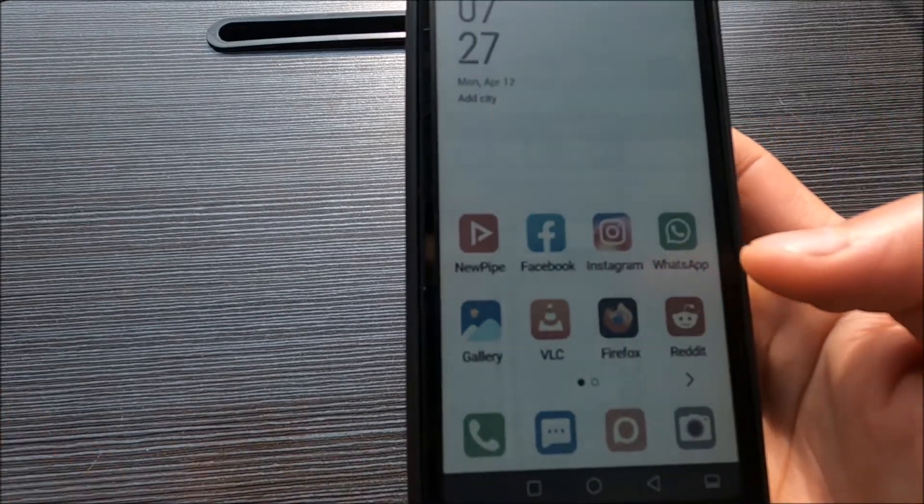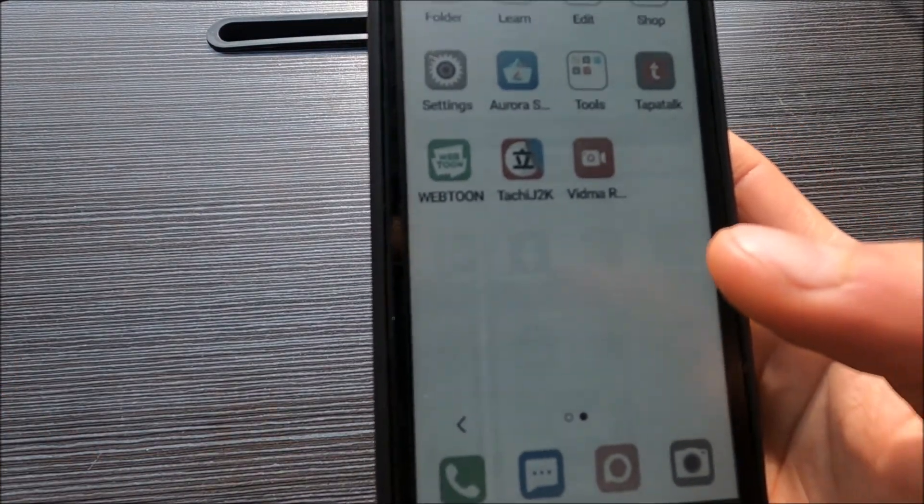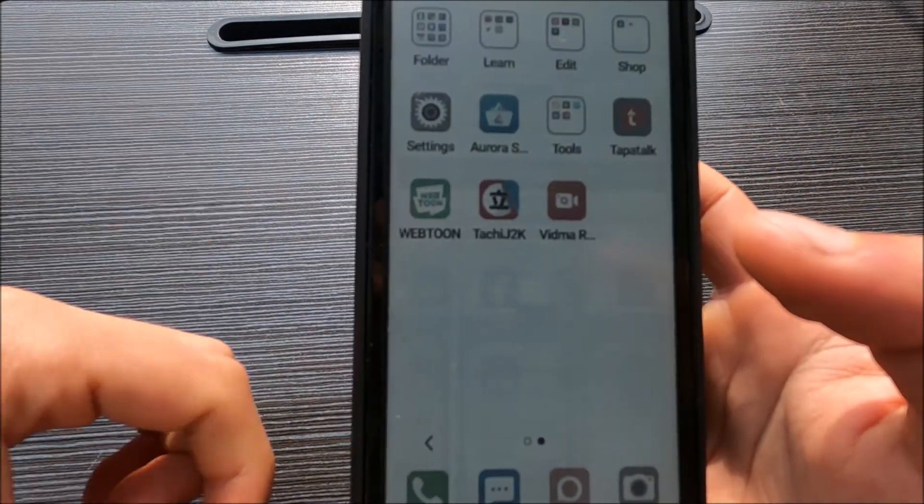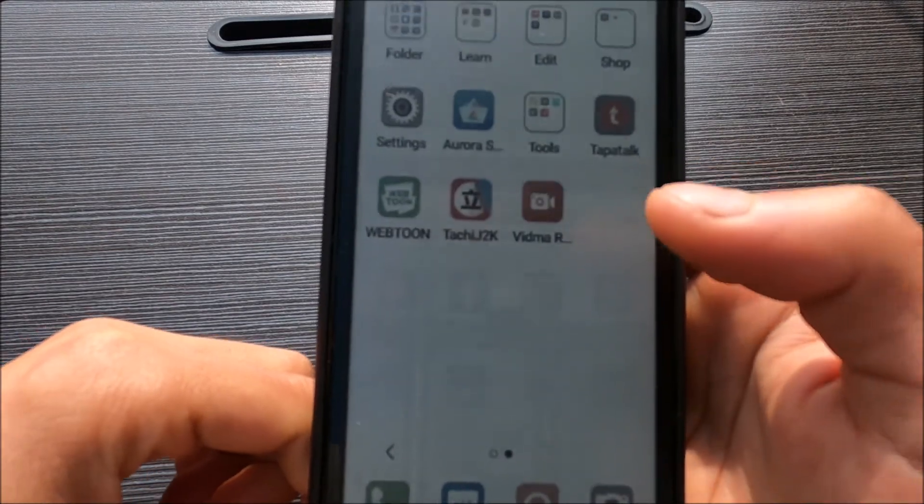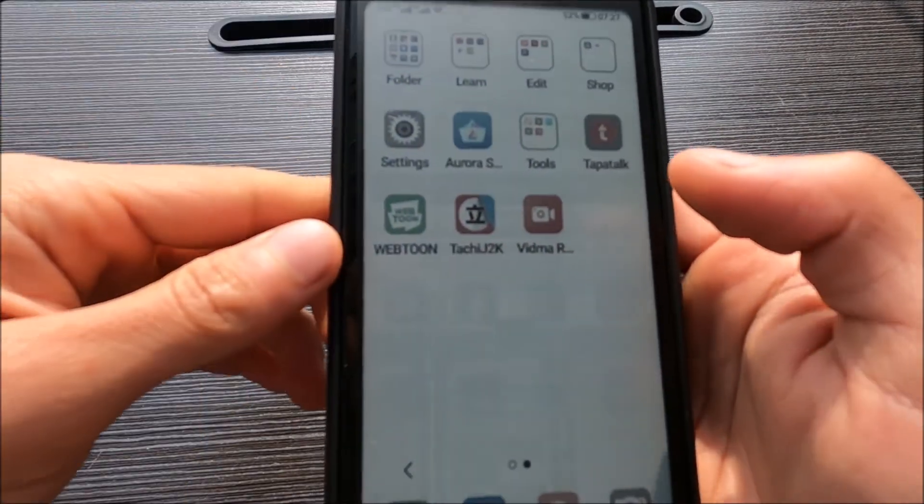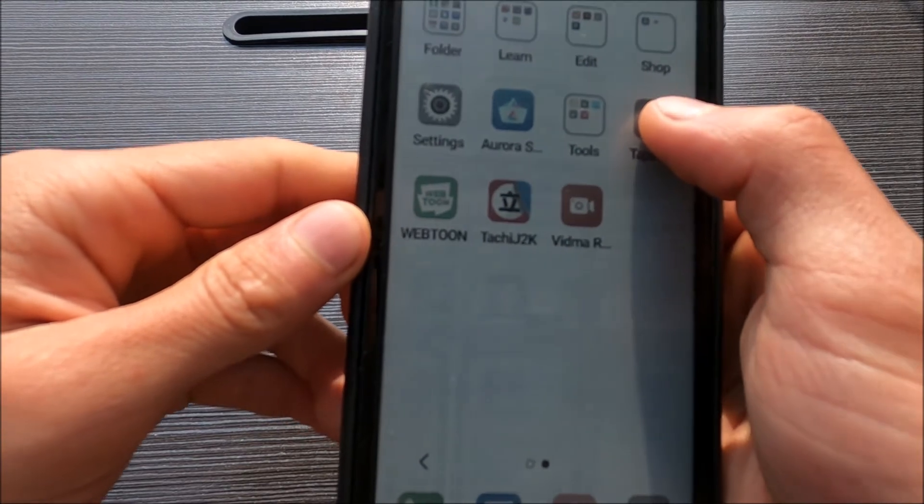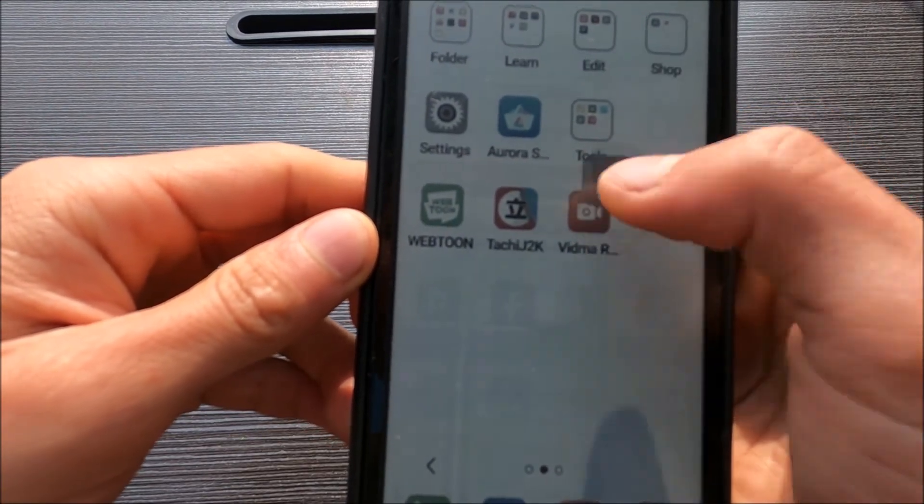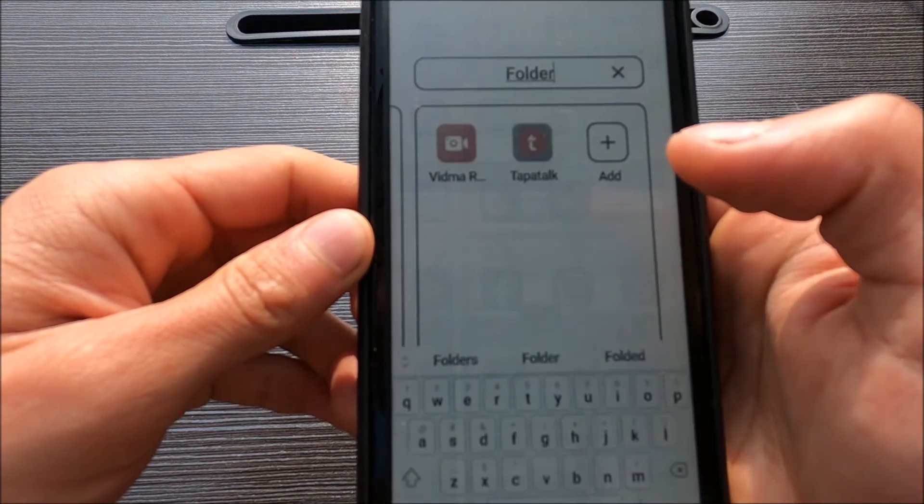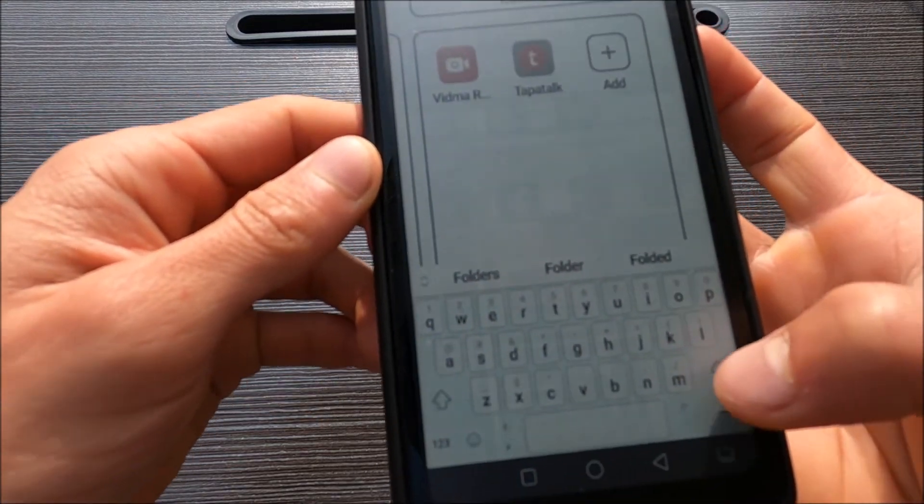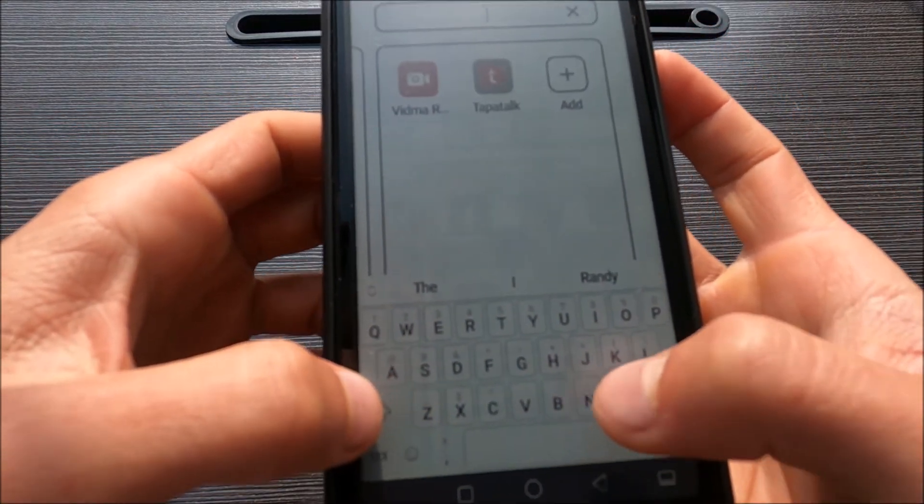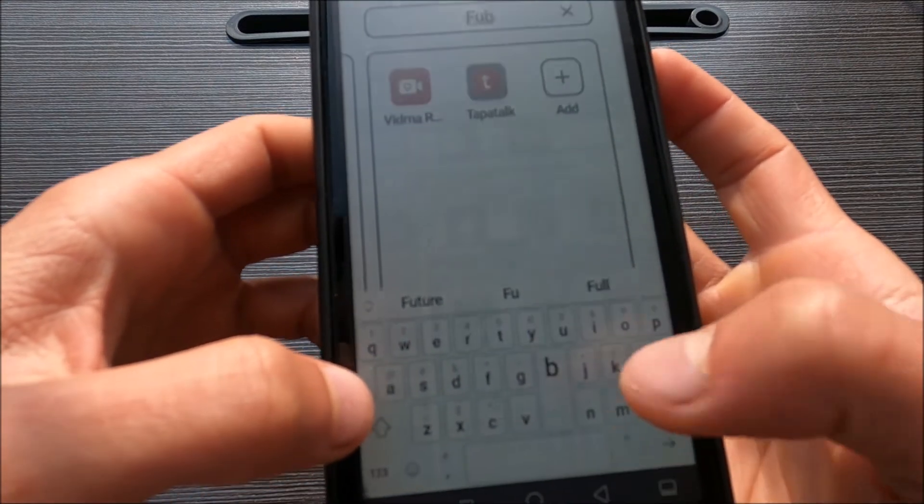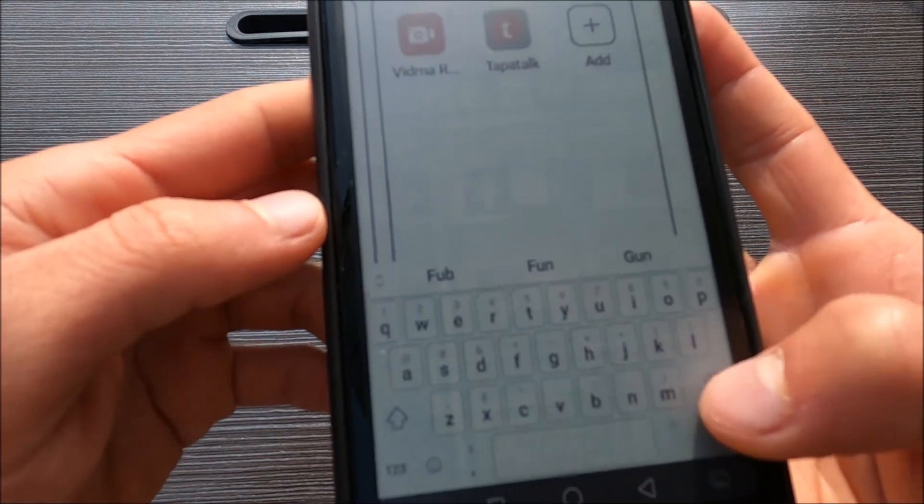And in case you didn't know, I didn't know about this, it's quite easy if you want to make folders. You just have to do this, drag two apps together and you have a new folder. And you can rename it if you want.